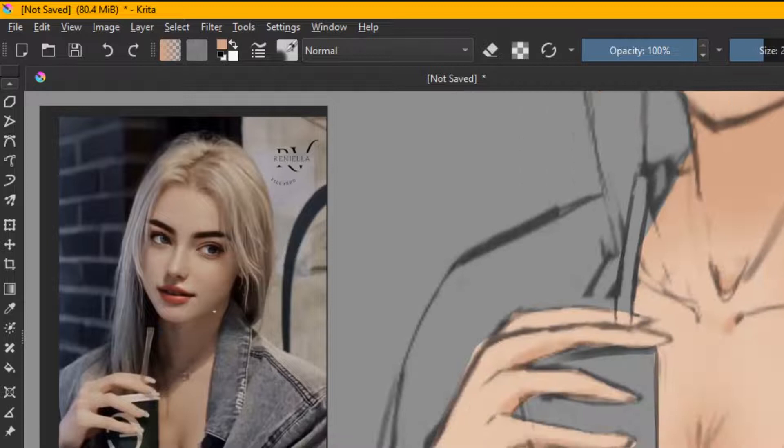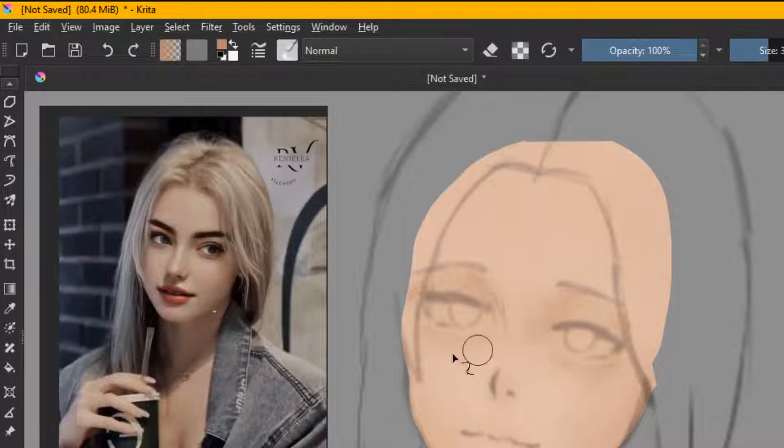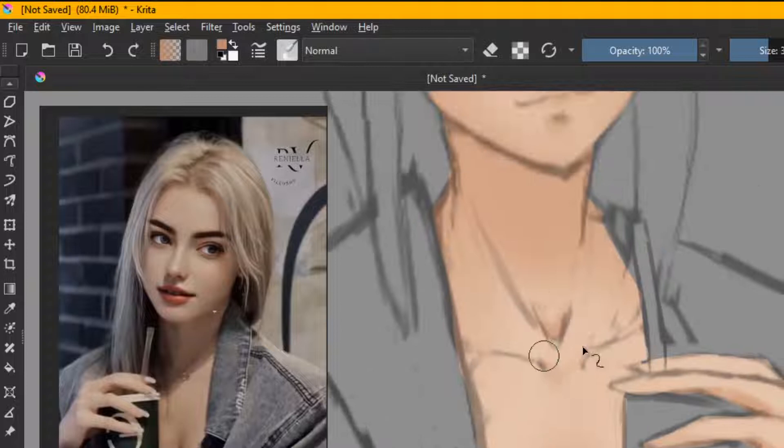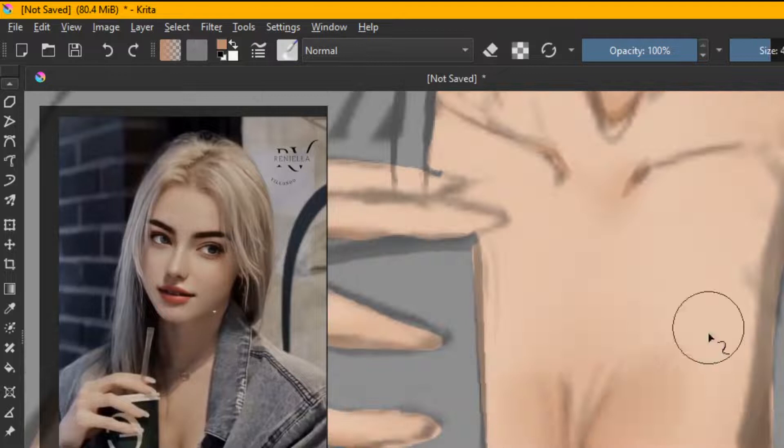For the drawing here, I'm using Krita 5 which is a free and open source software and is quite good with a lot of features. If you are someone who is looking to get into digital art and not sure what software to use, I can highly recommend Krita.